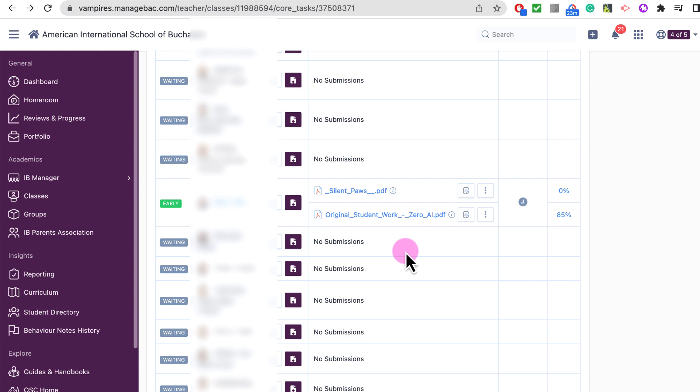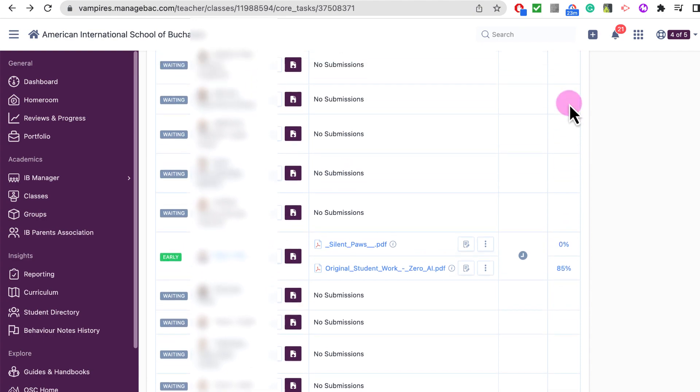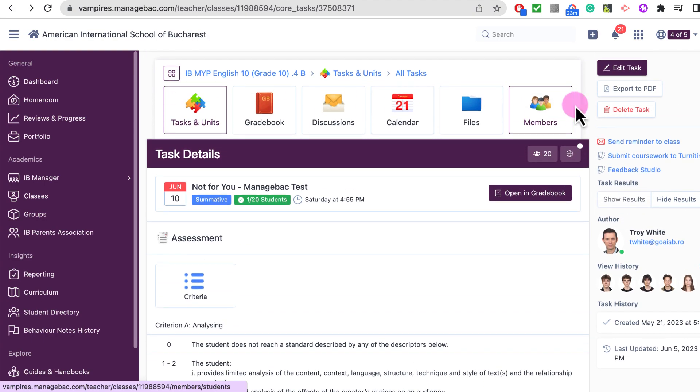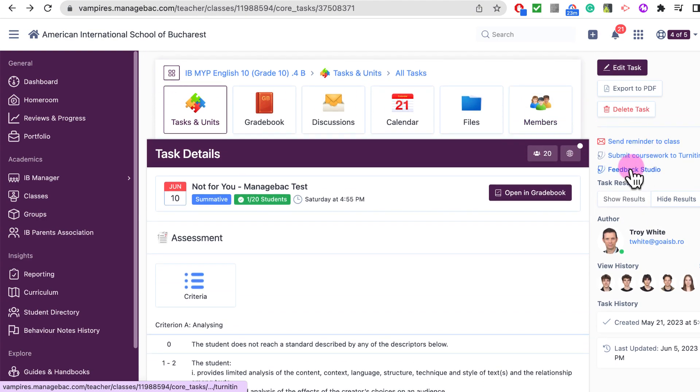Now to get to the Feedback Studio, you can click on any one of these percentiles in the right column, or you can simply click on this button at the top that says Feedback Studio.